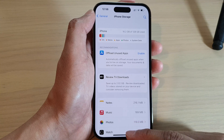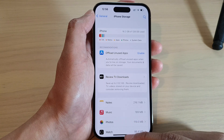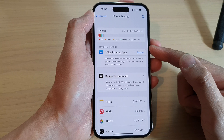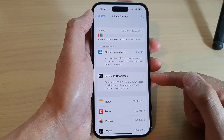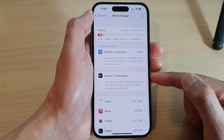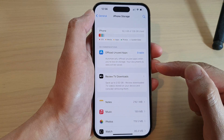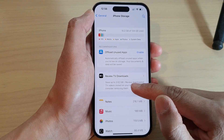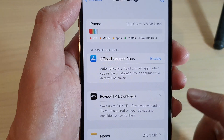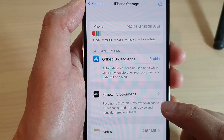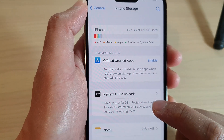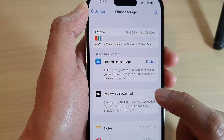In the Recommendations section, it also suggests what you can keep or remove to save storage. For example, here it says you can save up to 2.02 gigabytes — it will download TV videos stored on your device and suggests considering removing them.